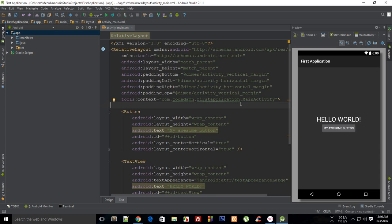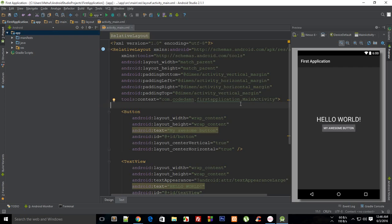What is going on everybody, my name is Mehul and welcome to your 10th Android application development tutorial in which I'm going to discuss linear layout. Well, linear layout is a type of layout, obviously, and what it does is...